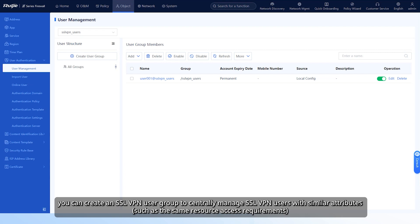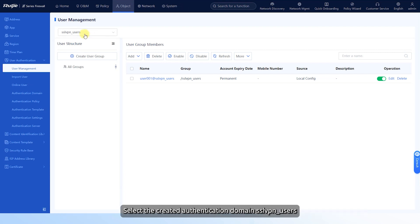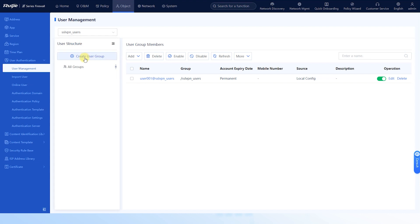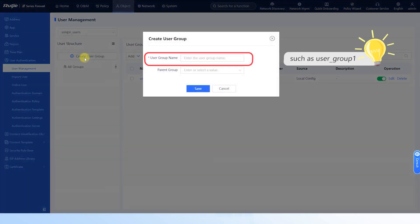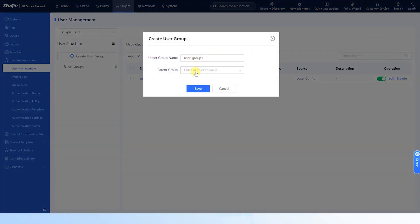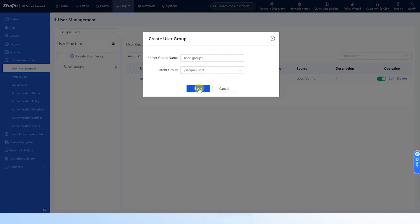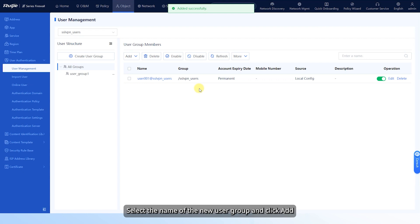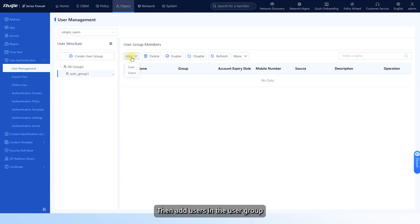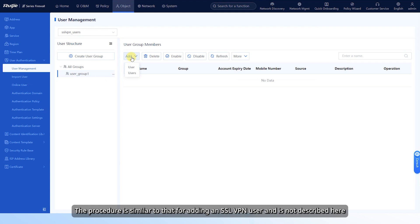Alternatively, you can create an SSL VPN user group to centrally manage SSL VPN users with similar attributes. Select the created authentication domain SSL VPN_users. Click Create User Group. Configure the user group name and select SSL VPN_users as the parent group of the new user group. Click Save. Select the name of the new user group, click Add, and then add users in the user group. The procedure is similar to that for adding an SSL VPN user.